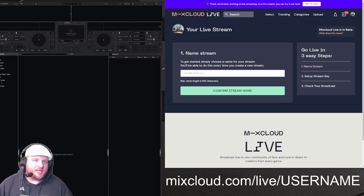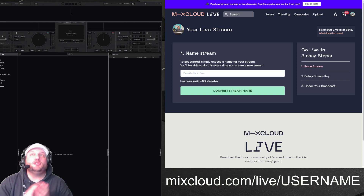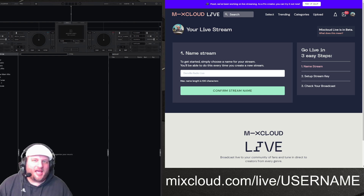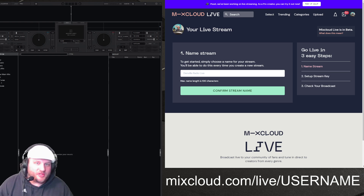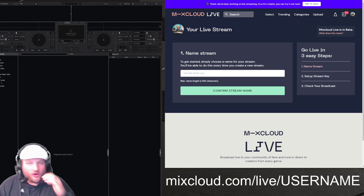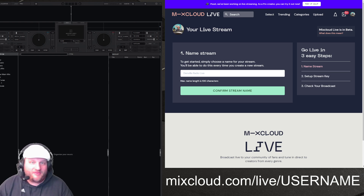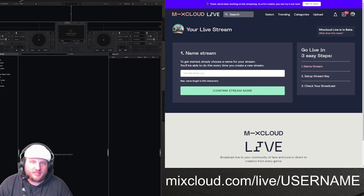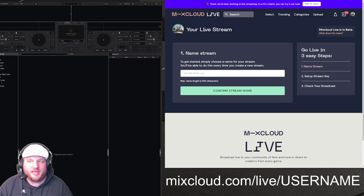This time I've got something so awesome to tell you. Mixcloud is now offering live streaming — live video streaming, live audio streaming, they've got them both. And I just did a test run, it just came out, did it for about an hour and a half, and all in all it's pretty good.